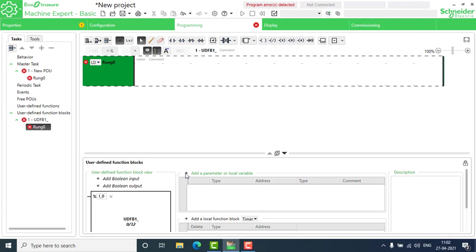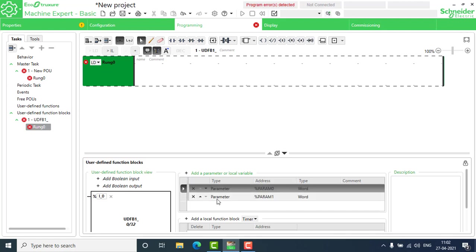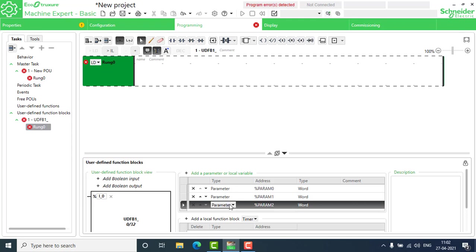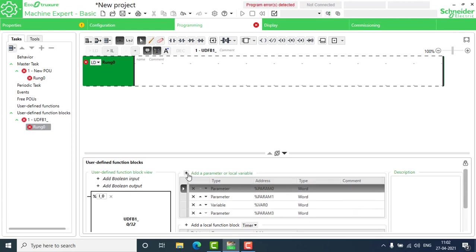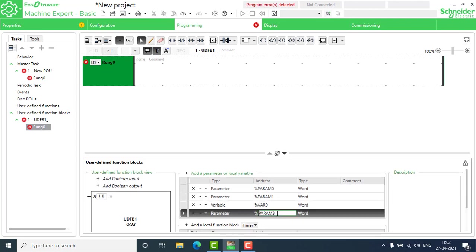I have to create some parameters and local variables. First, I need two numbers to add for the average — those will be param0 and param1. The addition result should be stored in a variable, so I'll add a new variable: var0. I don't need to display this intermediate addition result. Then one more parameter, param2, will hold the final average. All parameters will be word type — you can change to float or double if needed.